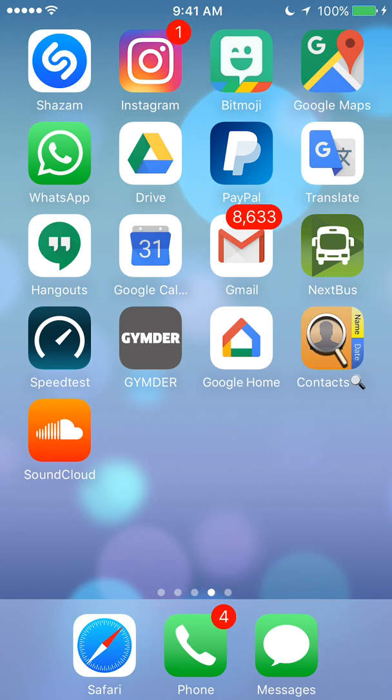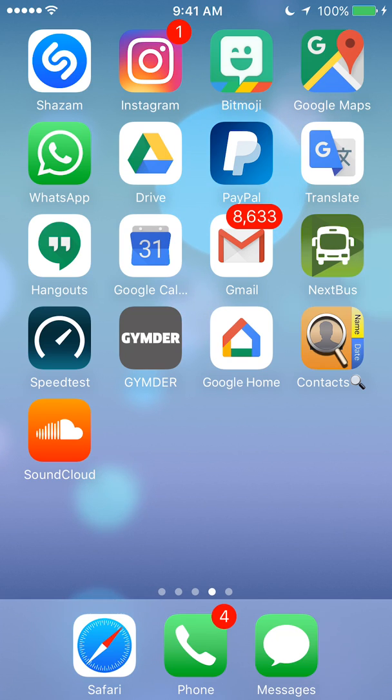Hello and welcome to Kahindo Tech. In this video, I'll show you how to unarchive a conversation on WhatsApp.